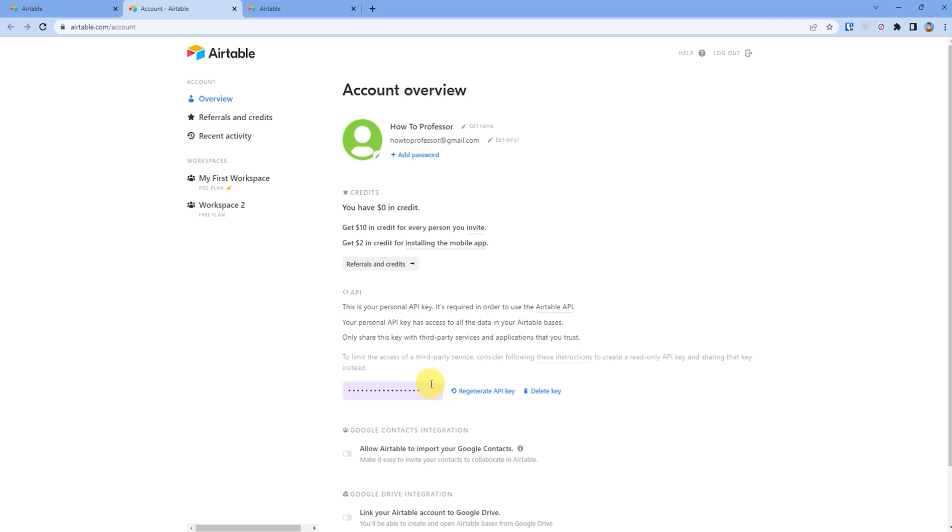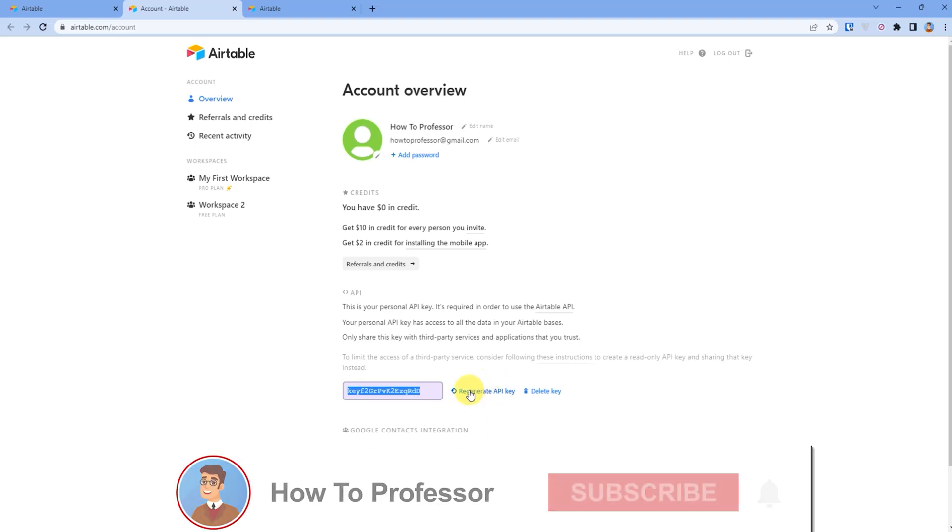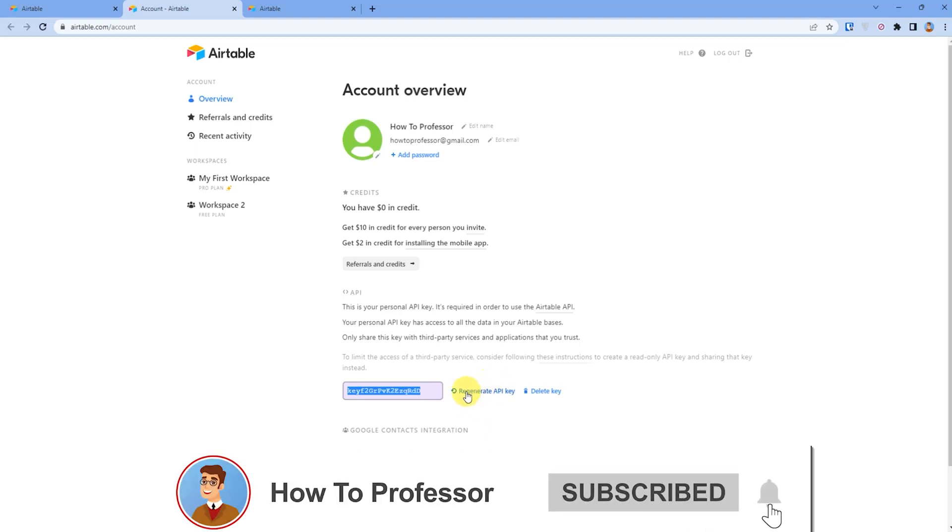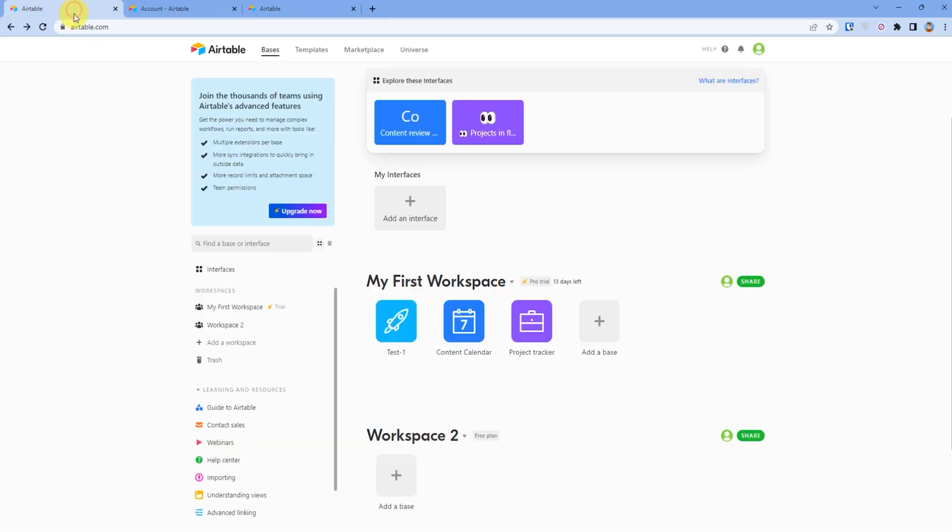You can simply click and copy the API ID, or if you want to regenerate, you can regenerate the API key also. Now, in order to find the base ID, go back to your Airtable dashboard.